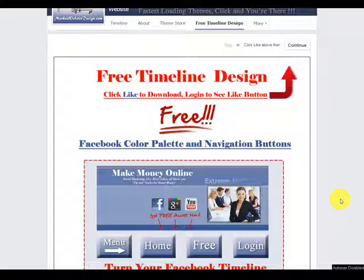On this video we're going to show you how to install a squeeze page using an image that stays internally on Facebook. Let's get started.